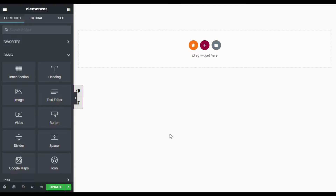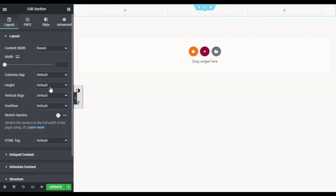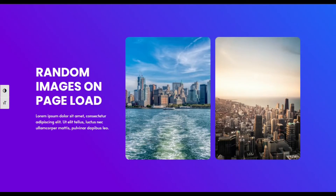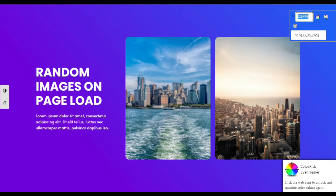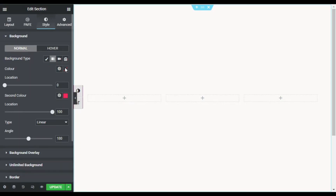On my Elementor page, first of all I will design the section layout. I will click on the plus button and select a section with three columns. I will change its height to fit to screen, then go to Style. On this page I have added a gradient background, so I will copy this color code and go to the page, select gradient, and change the color.